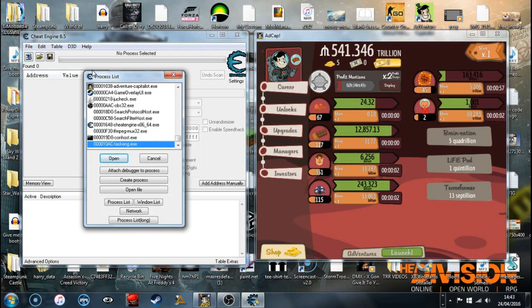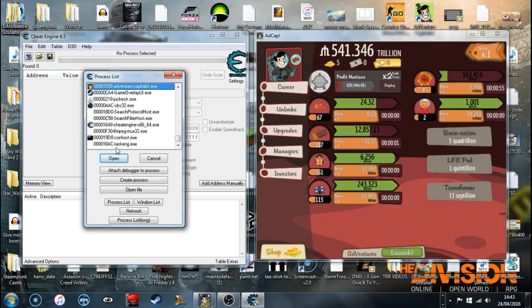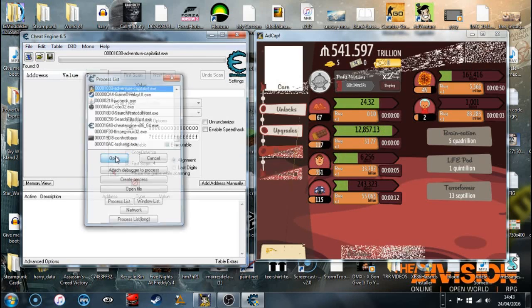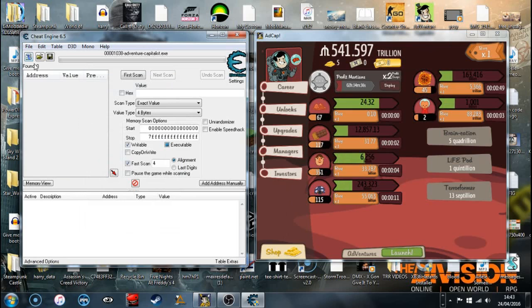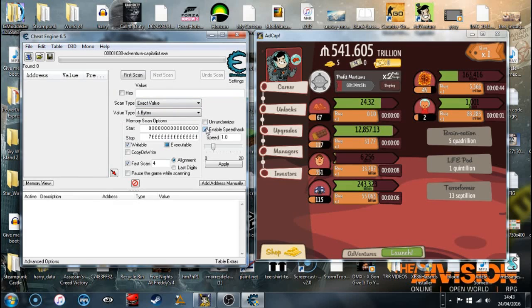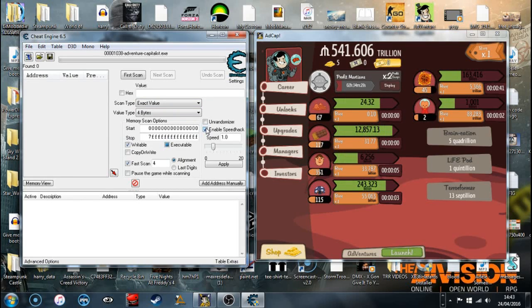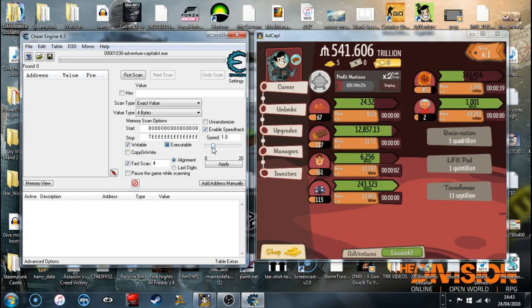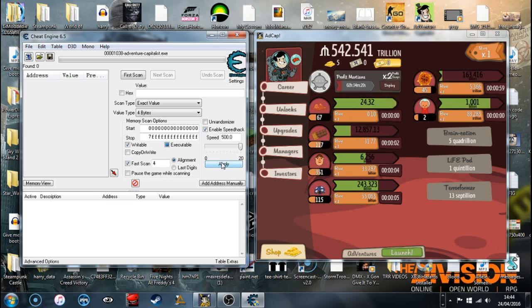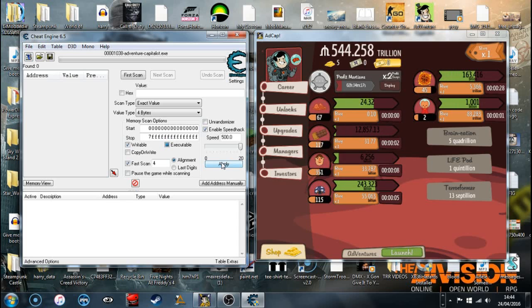Once you're in Cheat Engine, you're going to go to Adventure Capitalist, which is that game there. Go to Process List, you've got the little button there. What you're going to do is go to Enable Speed Hack, which speeds up the processes of Adventure Capitalist. You're going to bump that up to 500 or 20. Press Apply and boom, you are making straight up cash.